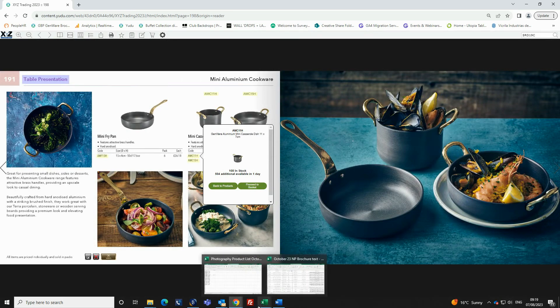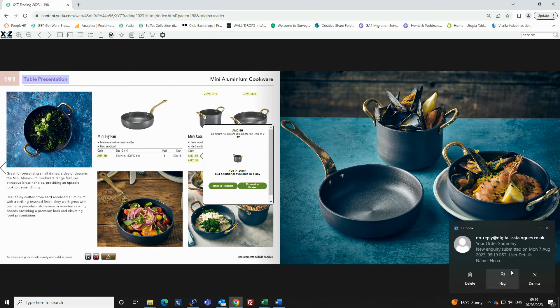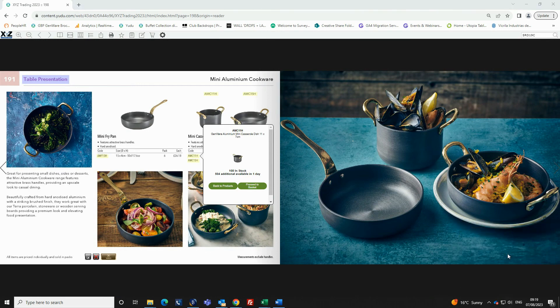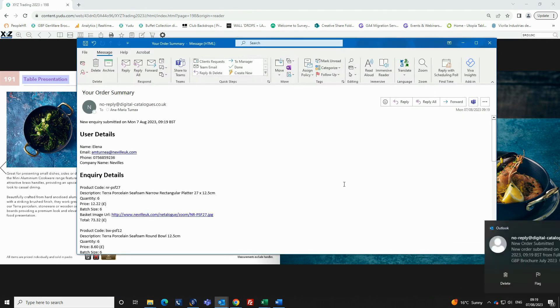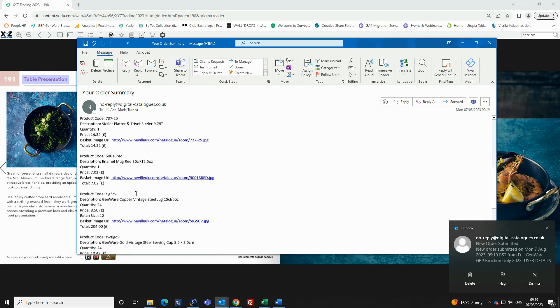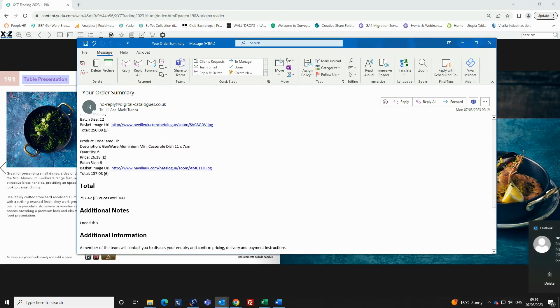The person receiving the inquiry form will be the email address that was provided when first setting up the bespoke brochure. The email confirmation includes all the information within the basket inquiry form.